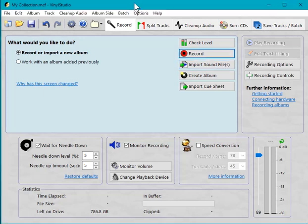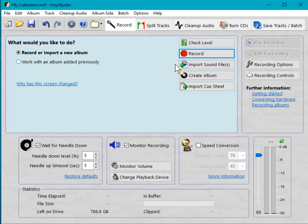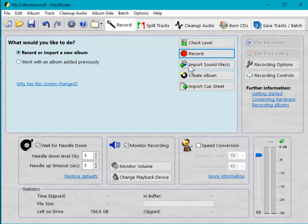So here's Vinyl Studio already running, ready to go, and I've got the files I ripped earlier today. What I'm going to do is navigate to those and import them. Make sure this button is selected, 'Record or import a new album,' and then click on 'Import sound files.'